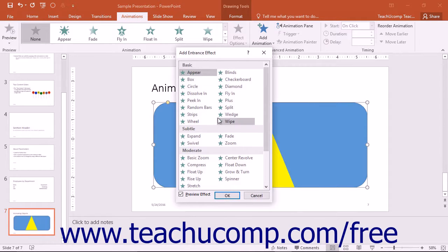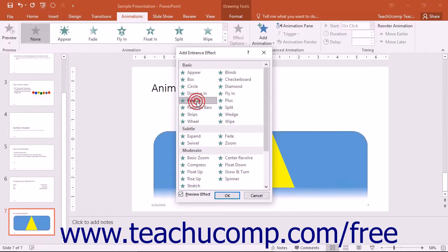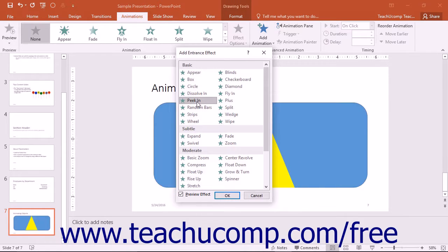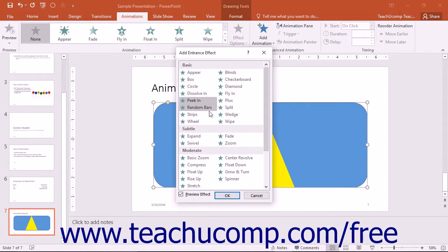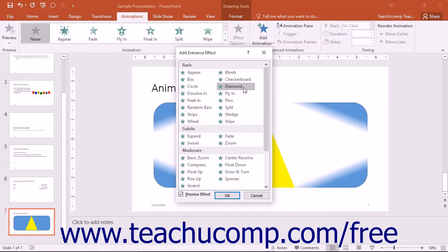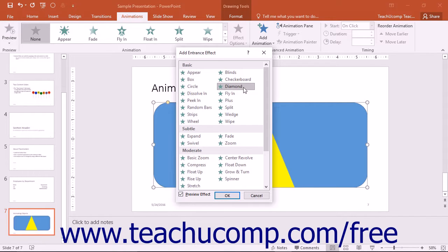You can click any of the animations shown within this dialog box to preview the animation in the slide window. Note that the Preview Effect checkbox must be checked for the preview to appear. Once you've selected the desired animation effect to apply, click the OK button.